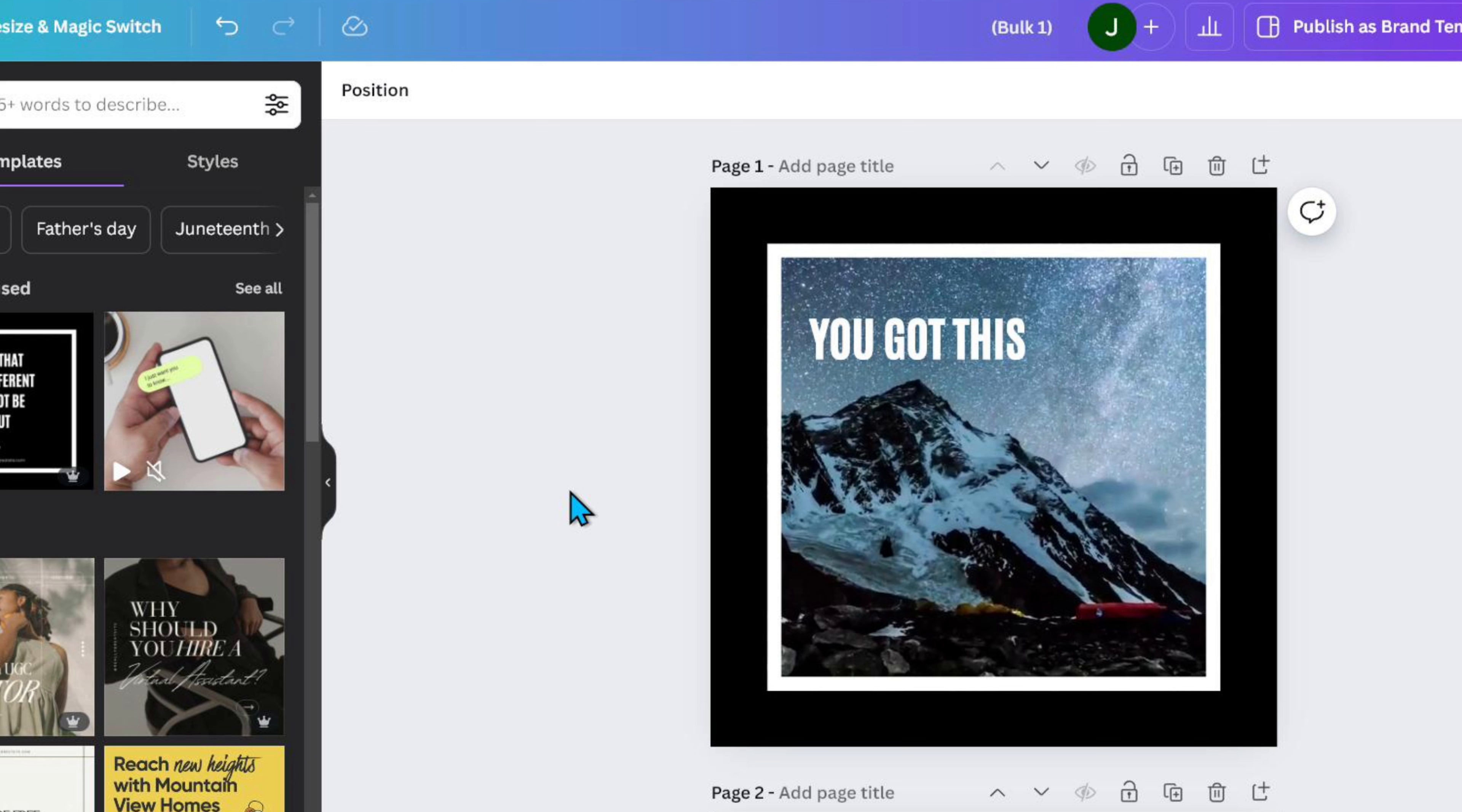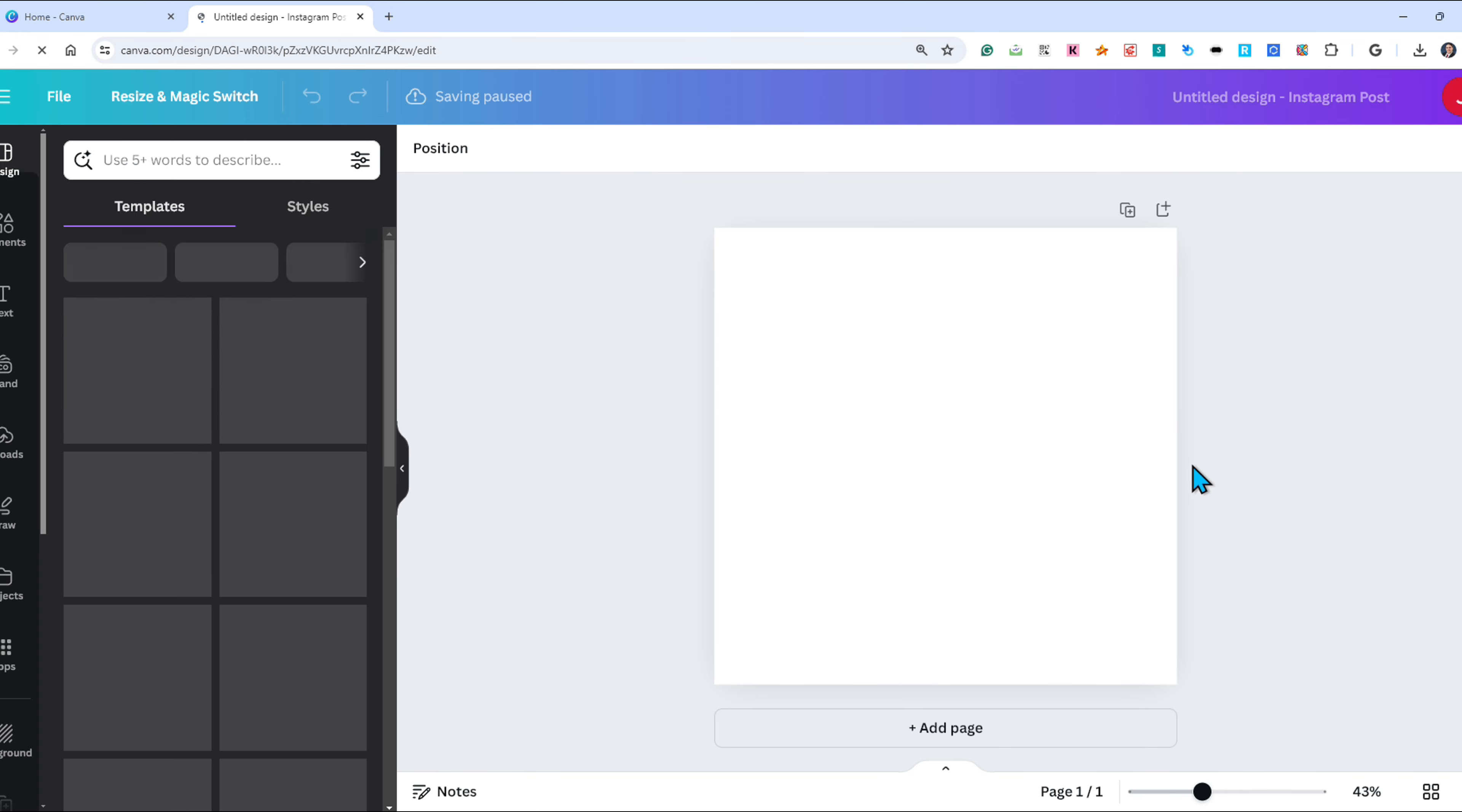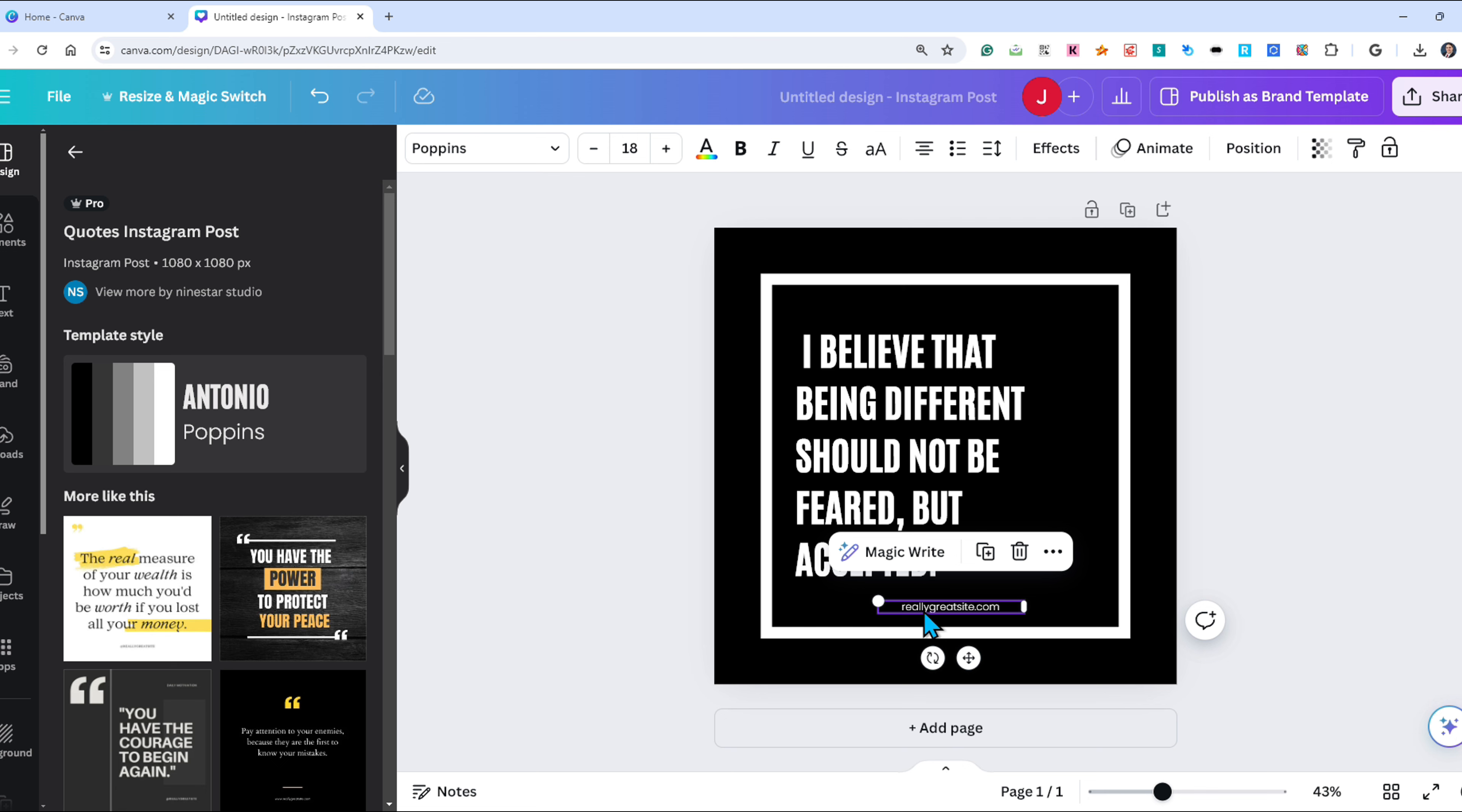To begin, I will create a simple Instagram post. I am going to choose a template, but you are free to create your own from scratch or use a ready-made template from Canva. Again, this isn't about the design for this tutorial, but once you understand the basics you'll be able to apply your own techniques and designs to the same basic principle.